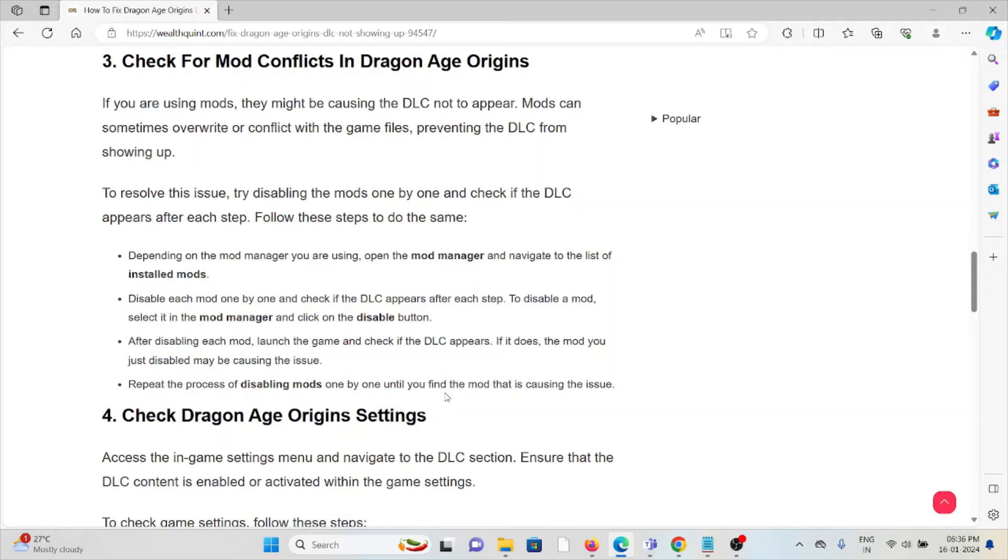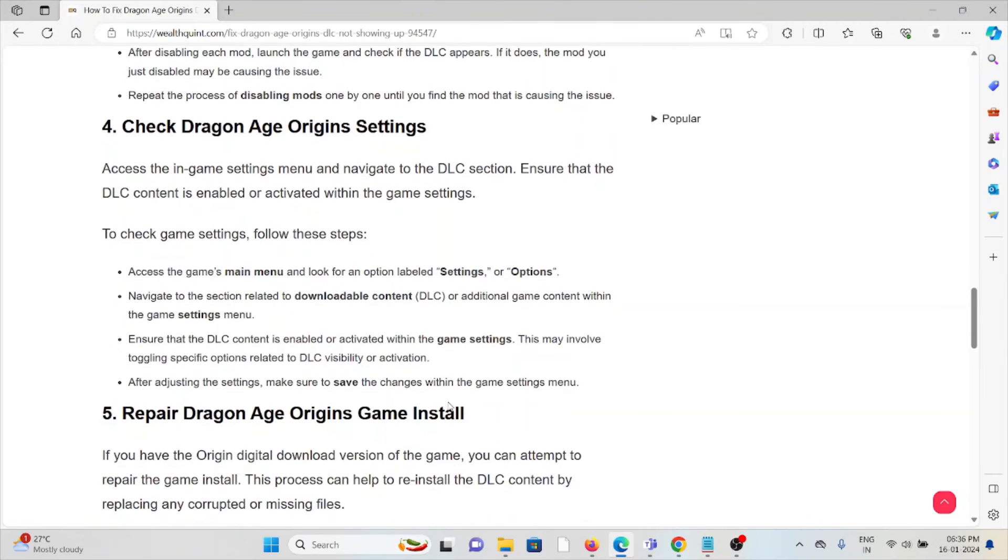Repeat the process of disabling mods one by one until you find the mod that is causing the issue. The fourth method is to check the Dragon Age Origins settings. Access the in-game settings menu and navigate to the DLC section.